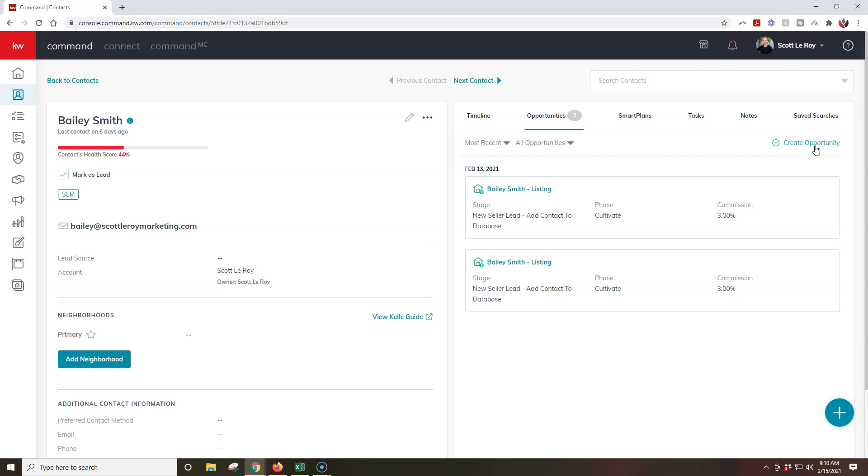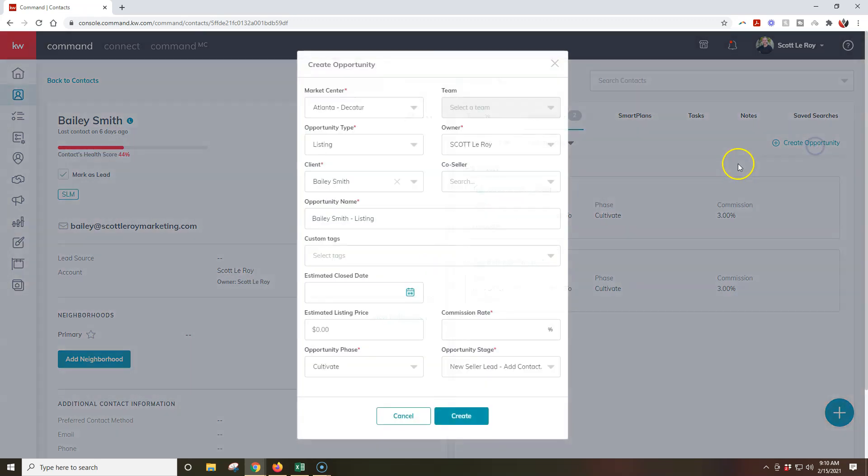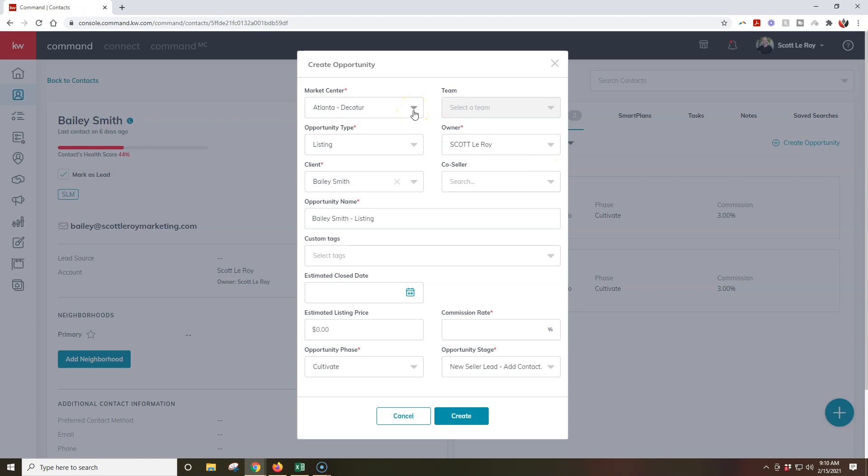So if I click on create opportunity, it's going to give me a pop-up where I can select my market center, so if I'm in multiple market centers, I can make sure I'm choosing the proper one. I can select a team if I'm linked to a team, or in some cases if you are on a team, it might only allow you to utilize that.